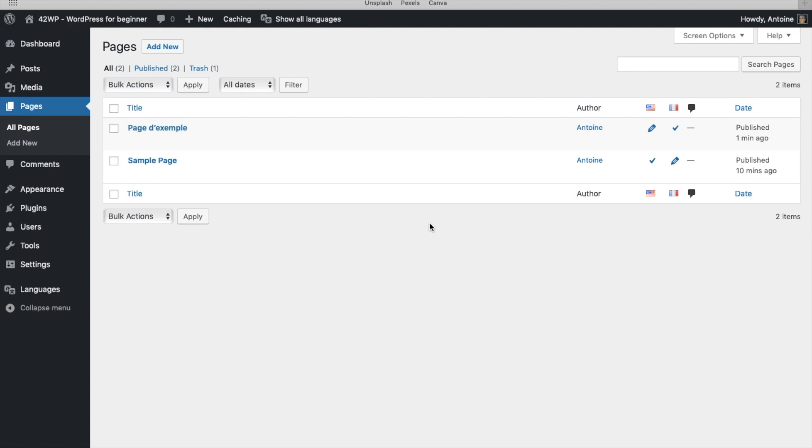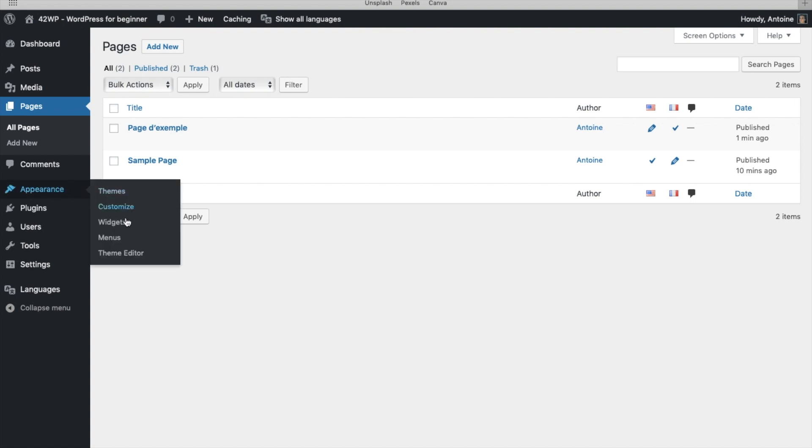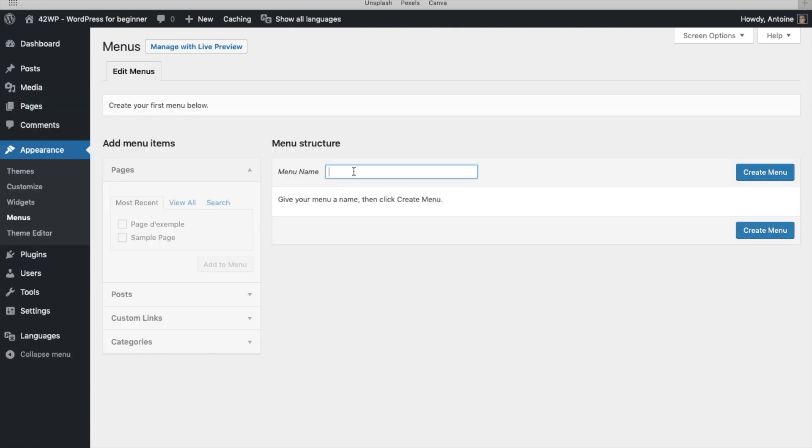Now that we've created different posts and pages for our two languages, we're going to create our menu. So you click under Appearance, Menus, and here you create your first menu in English. Give it a name. Click on Create.